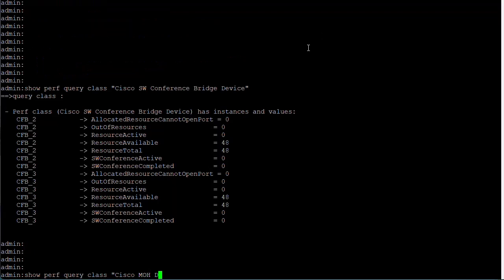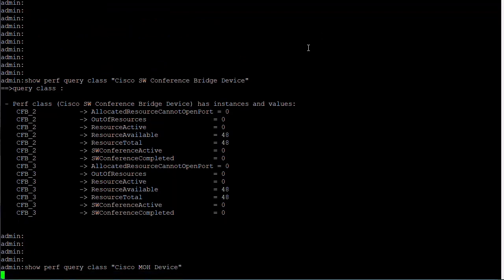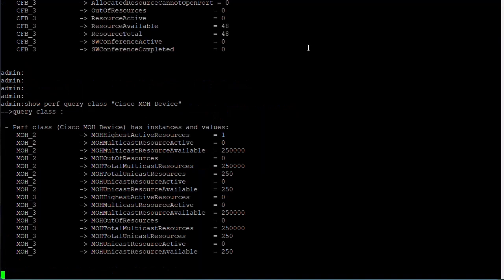For music on hold or MOH device, enter show perf query class Cisco MOH device. The output will provide the unicast and multicast information relating to music on hold devices. These include things such as MOH unicast resource available, MOH unicast resource active, MOH total unicast resources, MOH multicast resource available, MOH multicast resource active, and MOH total multicast resources.